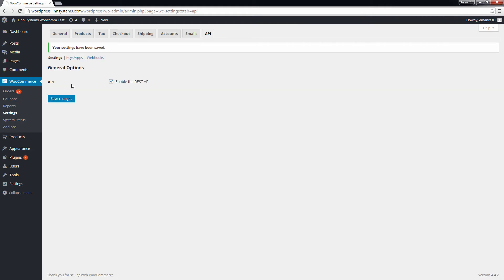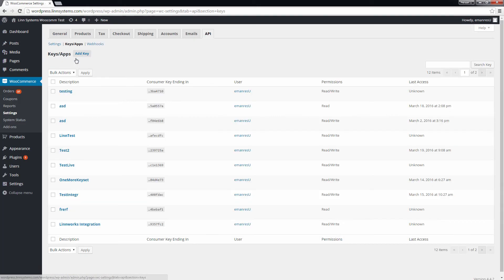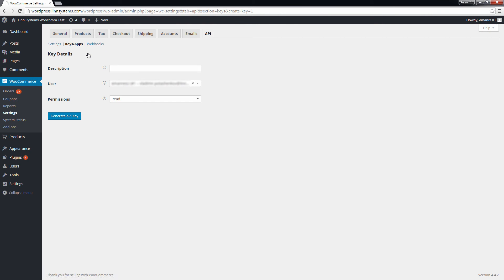Next, you will need to create a set of keys that Linworks can use to access WooCommerce. Click the Keys and Apps button and click Add key. First, give the set of keys a description. This is so that when reviewing your API keys later, you know which keys are being used by which application.